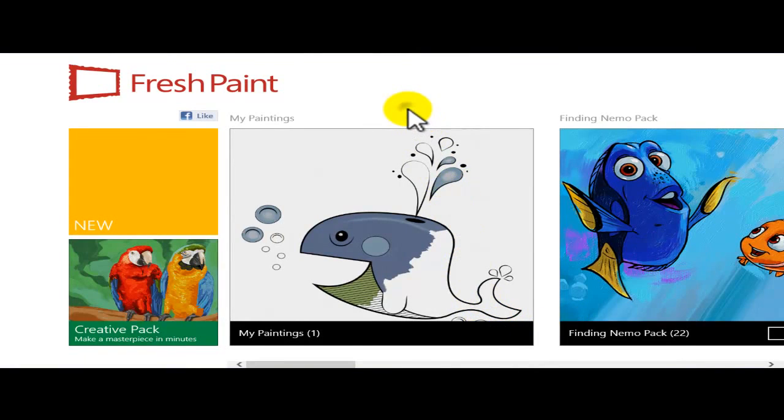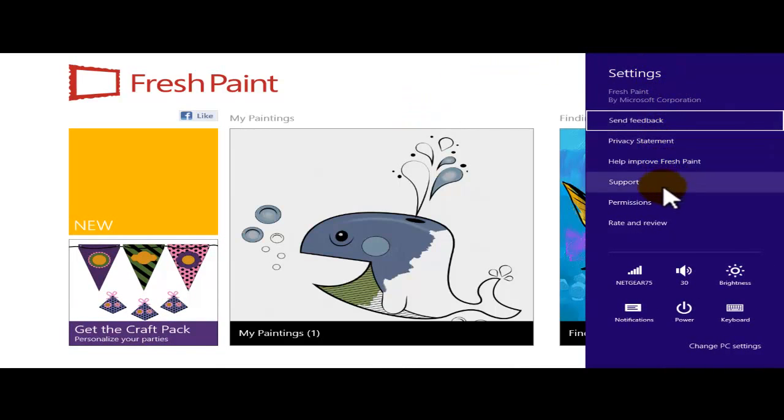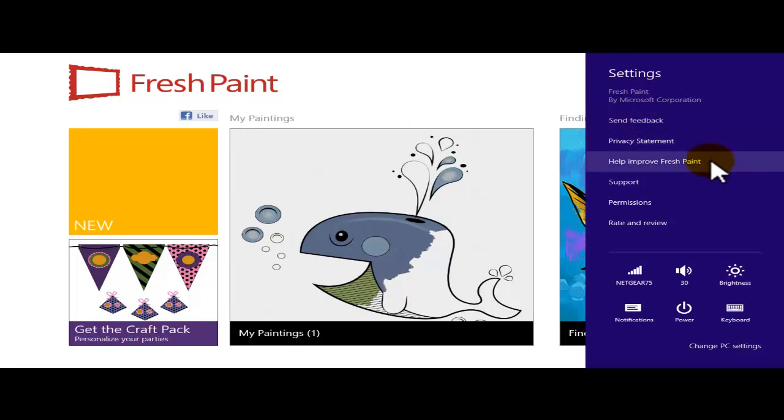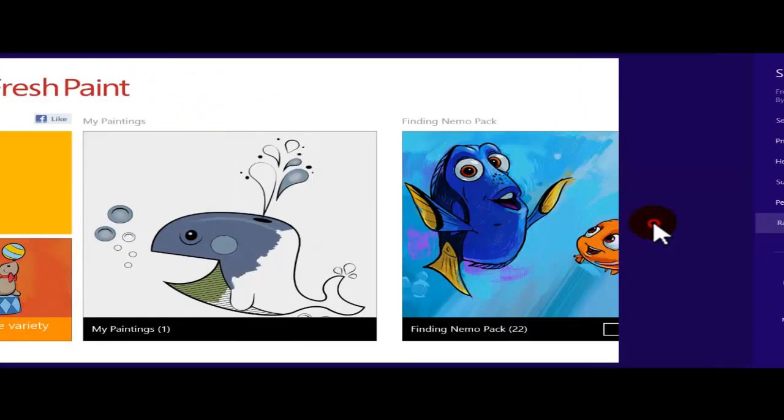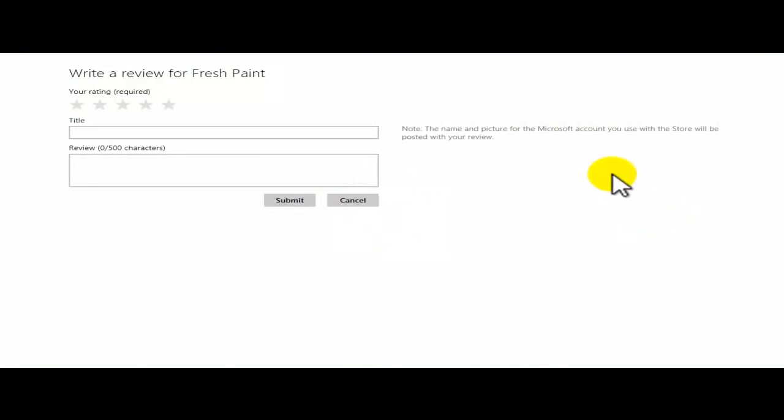Remember, if you guys need settings, Windows logo I. Right here we have the settings: send feedback, privacy statement, help improve, support, permissions, rate and review, what we have said before.